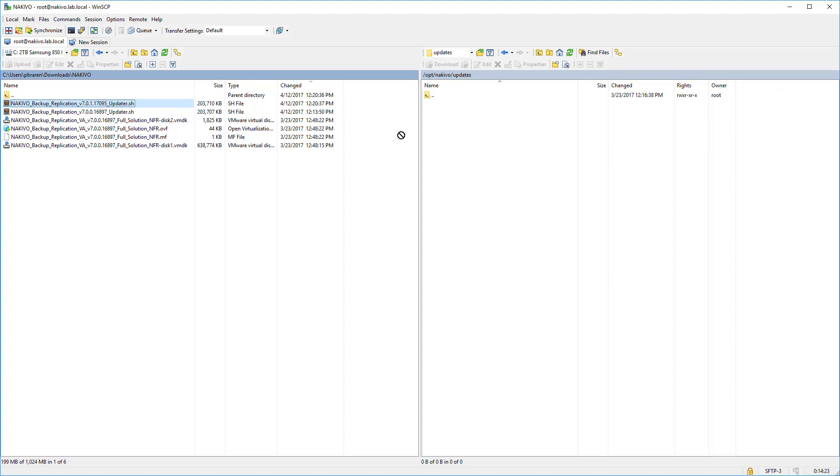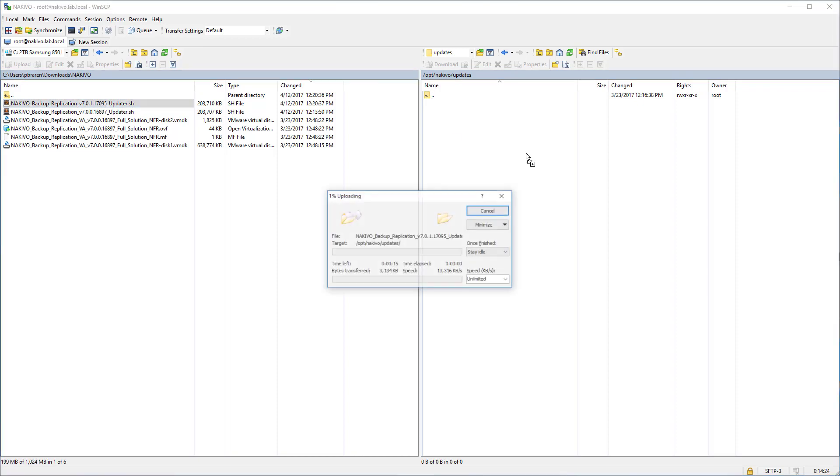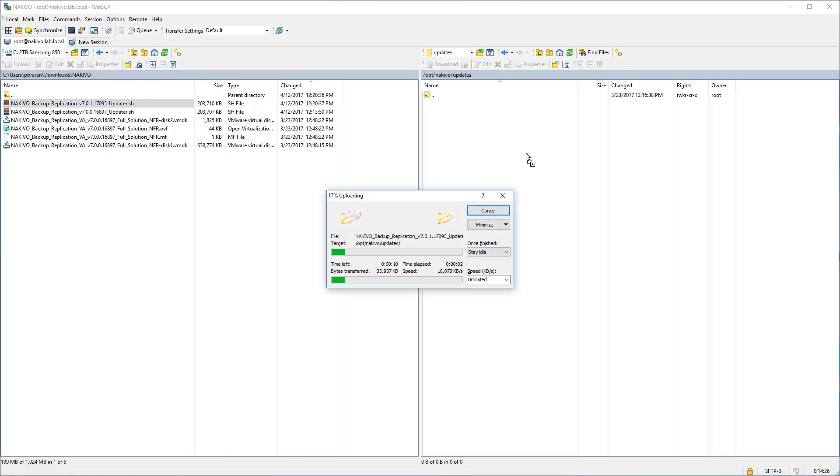Here's the updater. Just drag and drop it over there. And it's now pushing the bits over to the Nakivo appliance.